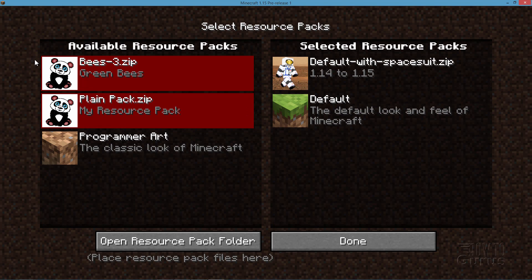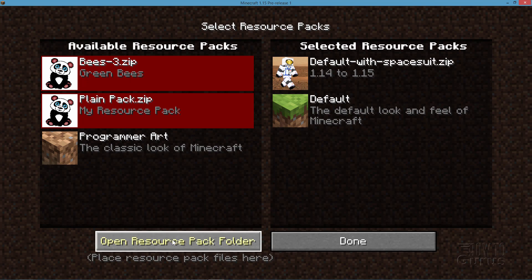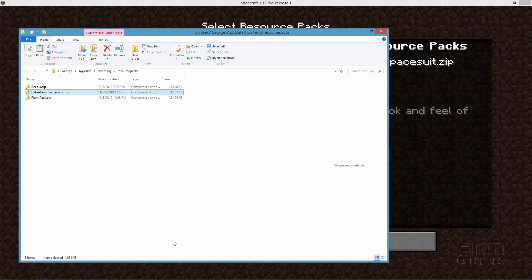The first thing you need to do is download the new JAR file from Minecraft. This is also why we had to run 1.15 Pre-1 first — that downloads the files so we can then get to them. Click on Open Resource Pack Folder, which takes you into AppData Roaming Resource Packs.